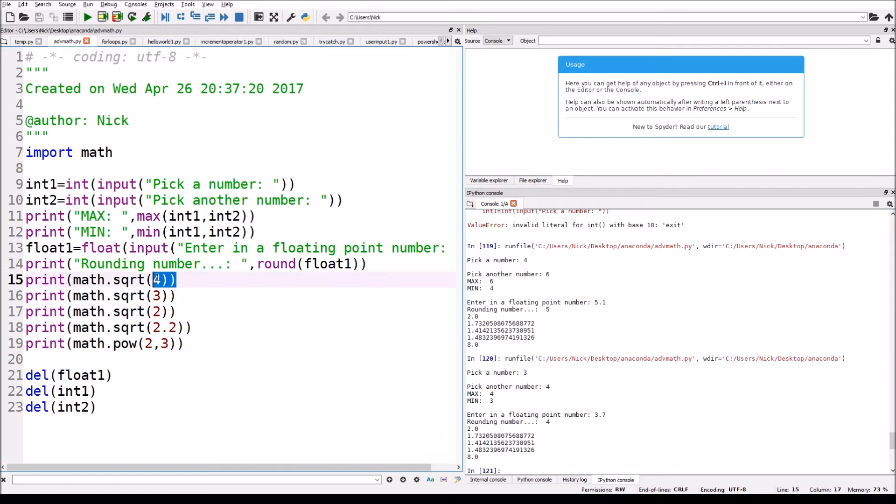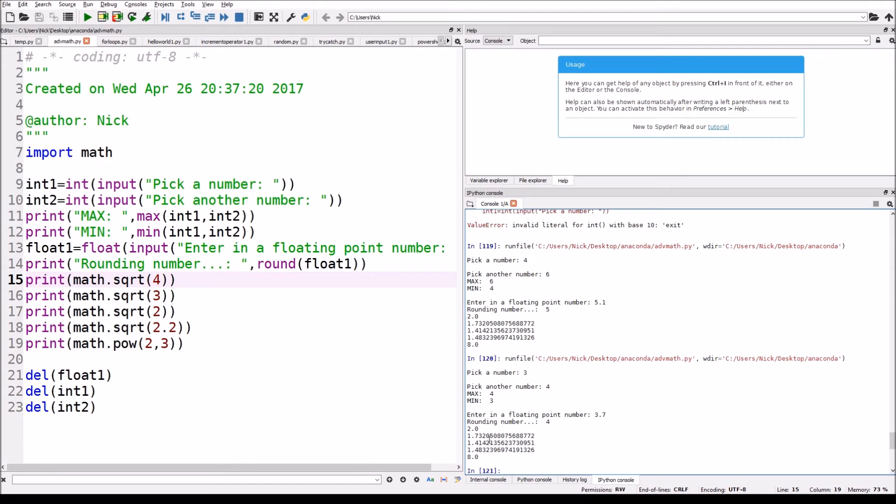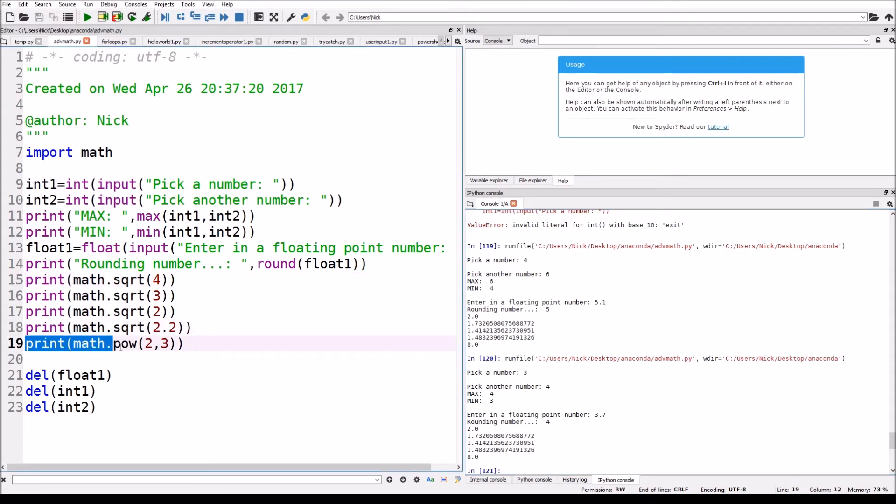So now these next numbers are just showing the square root function works. So as you can see, math dot square root, it's just taking the square root. So the square root of four is obviously two, then it shows the square root of three, the square root of two, square root of 2.2.